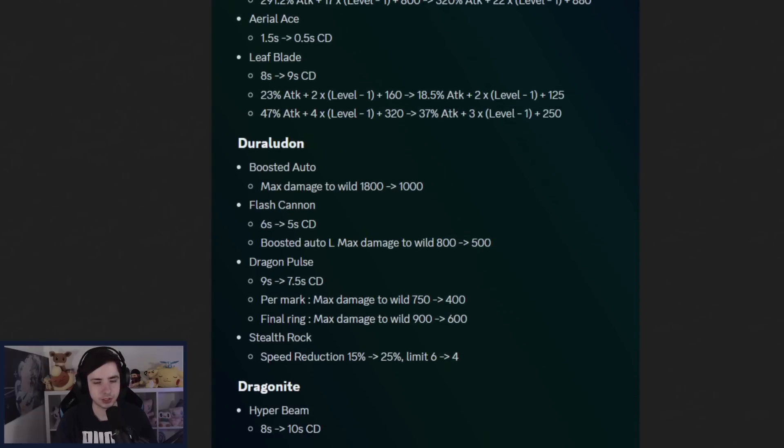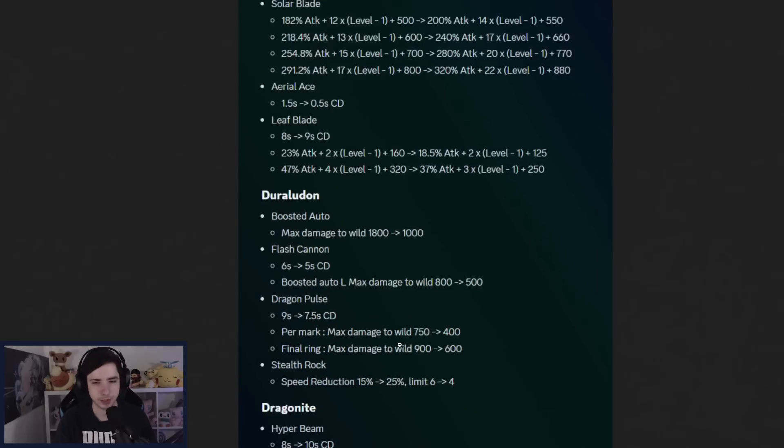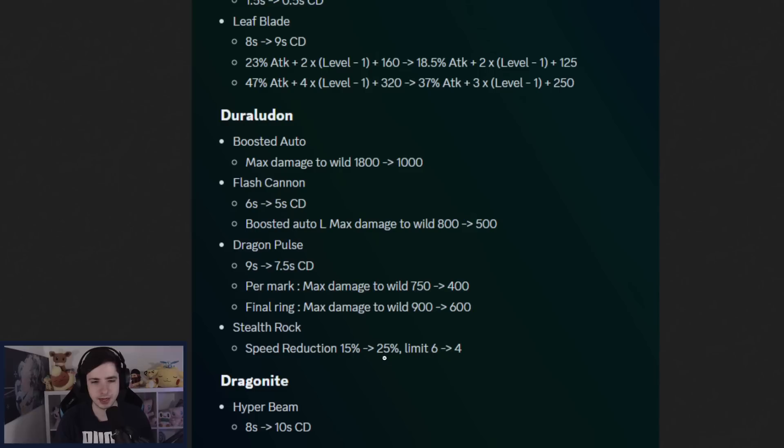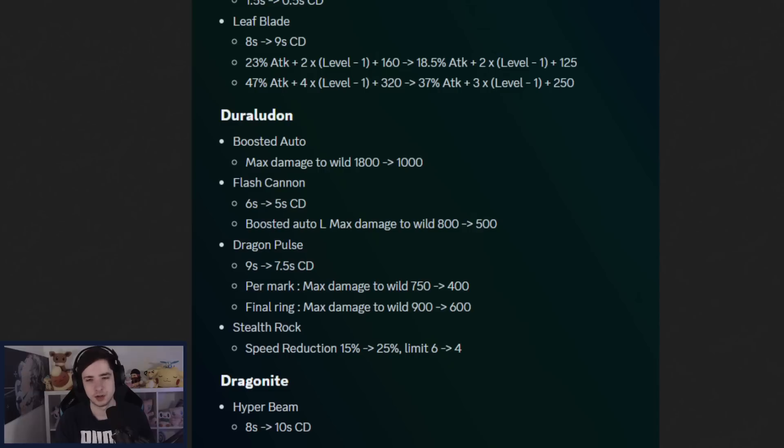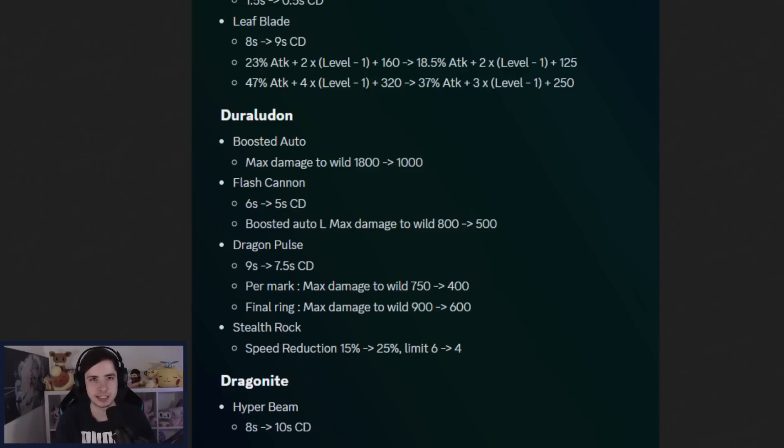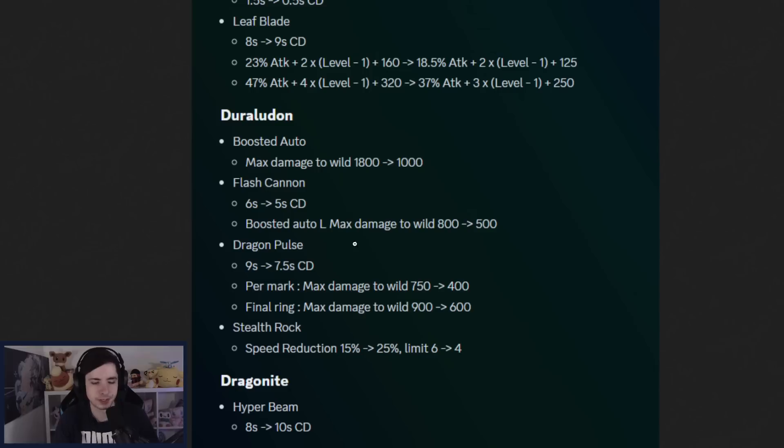Then we have Stealth Rock getting a speed reduction nerf. Let me actually put on my cursor, you guys can see what I'm looking at as well. Stealth Rock speed reduction 15% to 25% and limit from 6% to 4%. I'm actually not sure what the limit means, but it gets you more speed reduction apparently. I know Stealth Rock is just weird because Duraludon just has no mobility as soon as you go Stealth Rock, you just have no mobility. And having no mobility just is not fun, especially with how many speedsters are there. Like if you play Stealth Rock into Zoroark or Leafeon, you're just going to die multiple times.